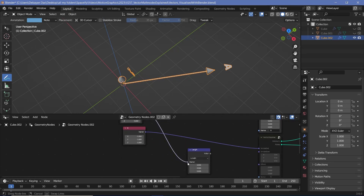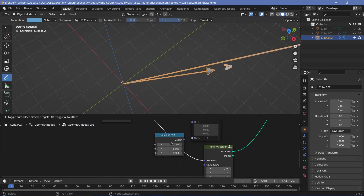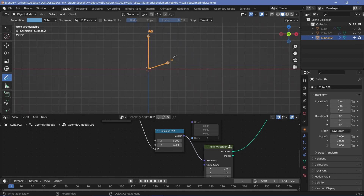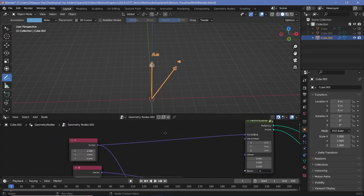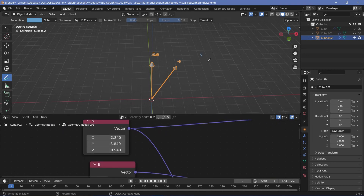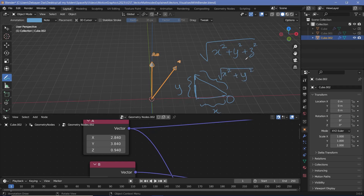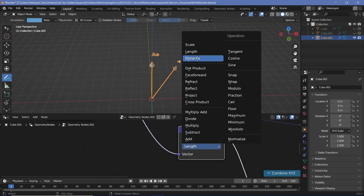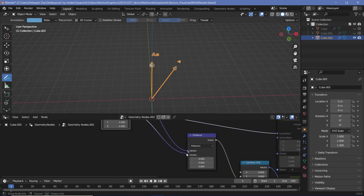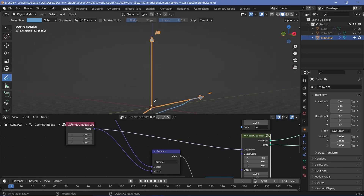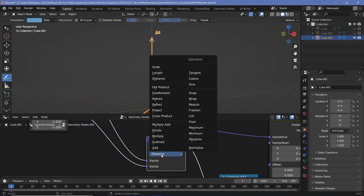Finally, there are two more important operations: length and distance. Length takes a vector and outputs a scalar equal to the vector's length. To visualize it we use combine XYZ and plug it into Z, then count the units. Mathematically, the length equals the square root of (x² + y² + z²) — this is Pythagoras' theorem extended to three dimensions. You can also find the distance between two vectors: taking A and finding the distance from B gives the same value as the length of A minus B, which is the distance between the two vector tips.